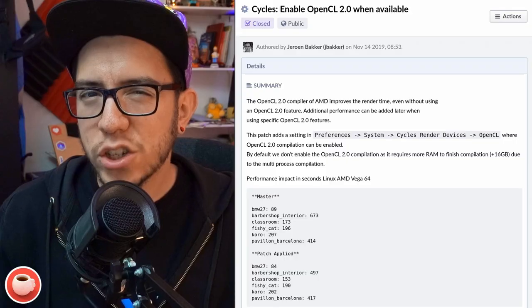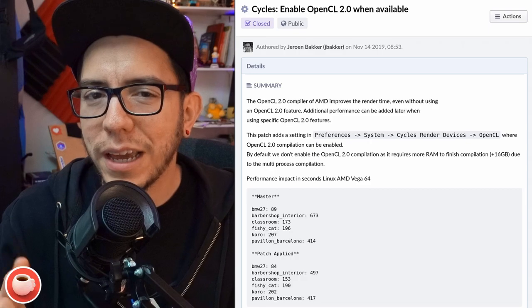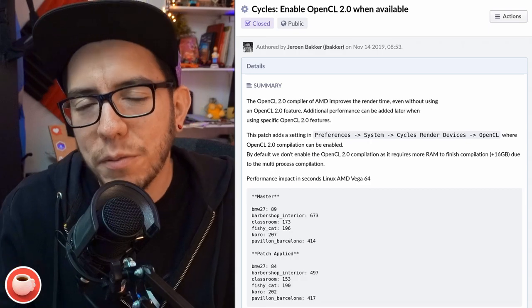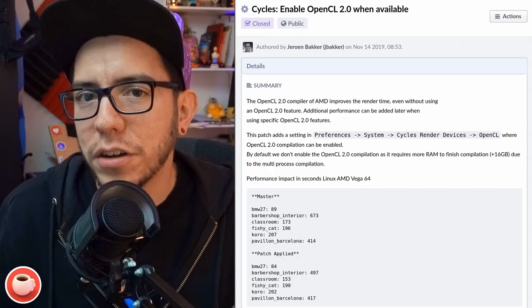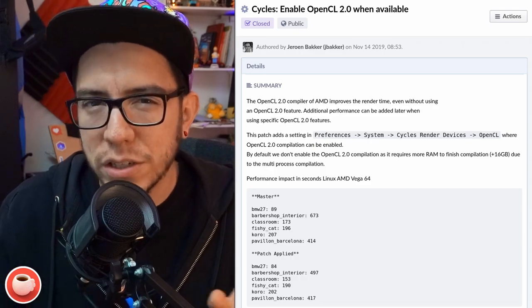Cycles should now be faster for users of AMD graphics cards. This is achieved by using OpenCL 2.0, which you can enable from User Preferences > System > Cycles render devices. This should be much faster in some cases and a little bit faster in others — it just depends on the scene.